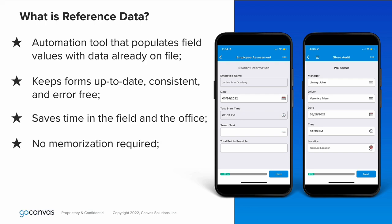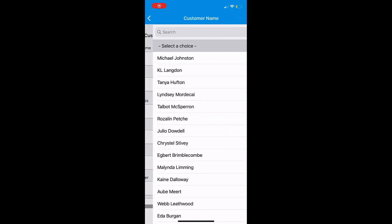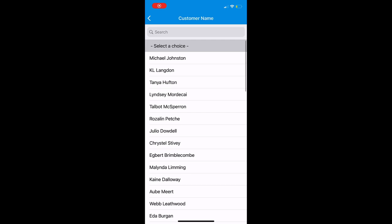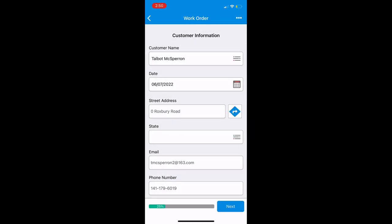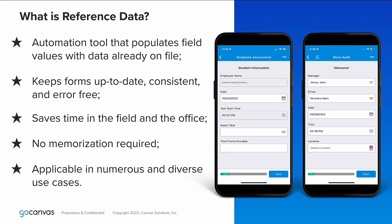With reference data, users will simply choose the right option from a list, rather than try to memorize it. Reference data can be implemented for many use cases, like customer information, part names, and prices, so we recommend applying it to your forms early and as often as possible.